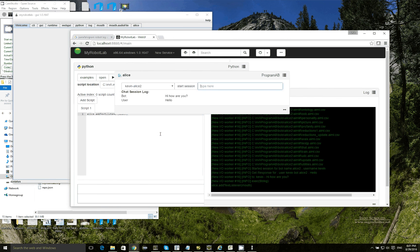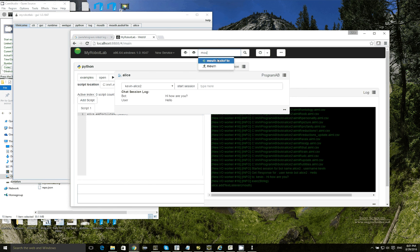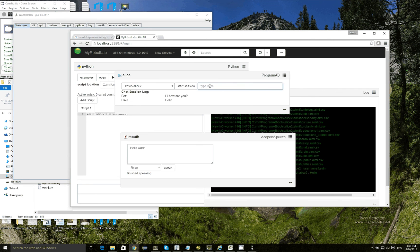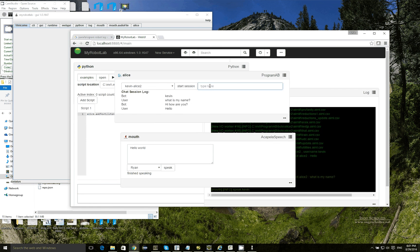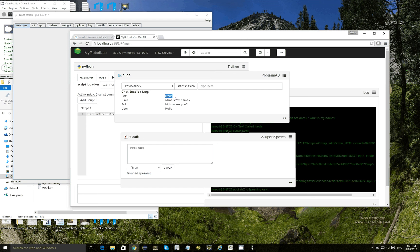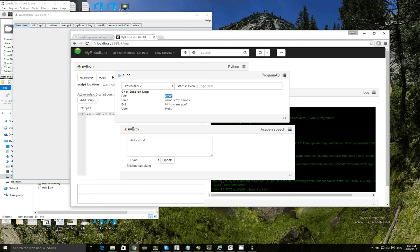And now if I say, now if I type something in here, what is my name? And you can see that actually it automatically, when this text was published, it went directly to the mouth.